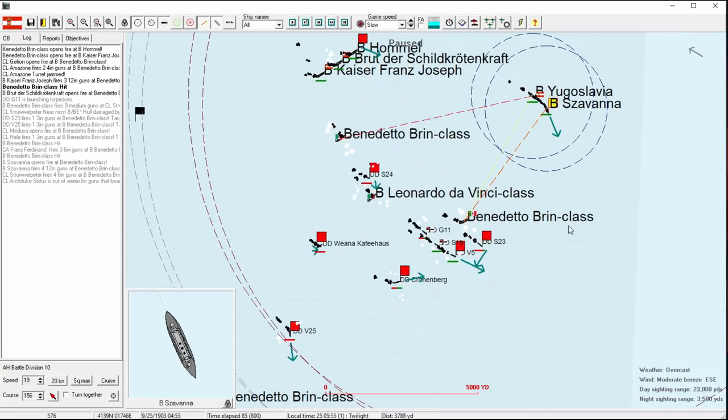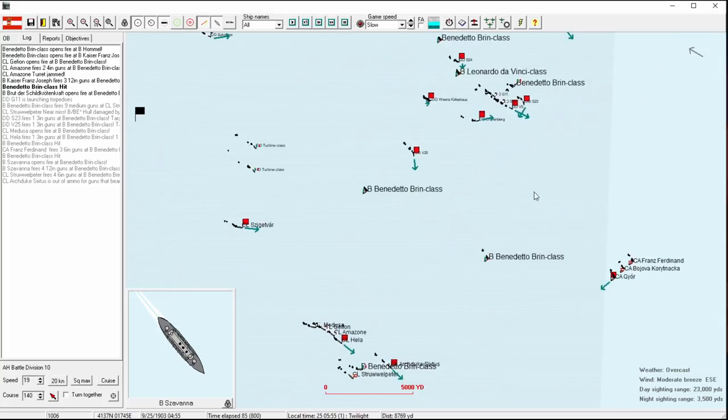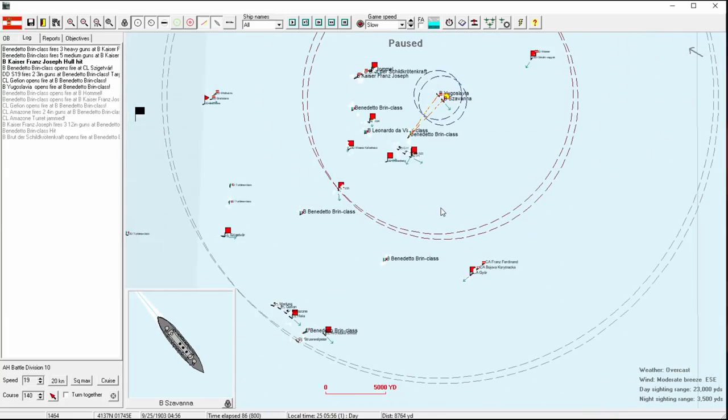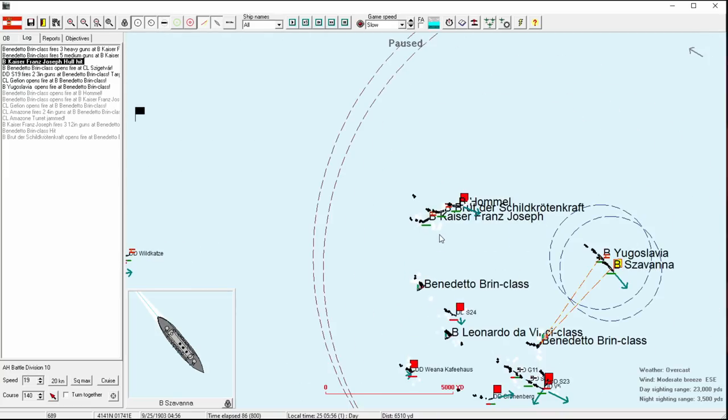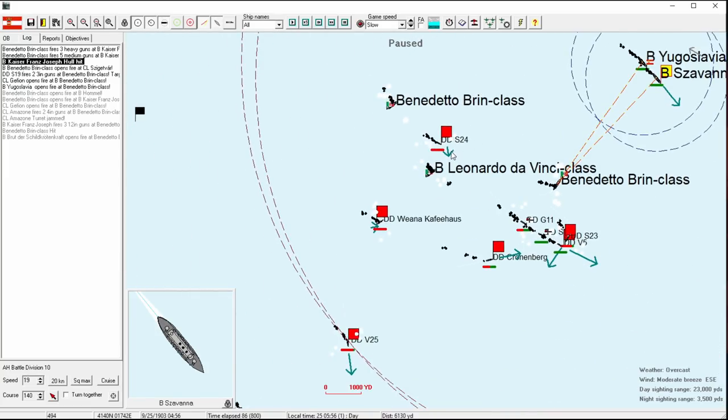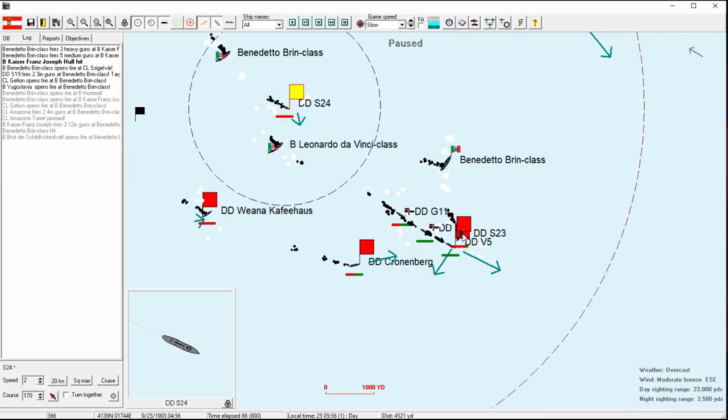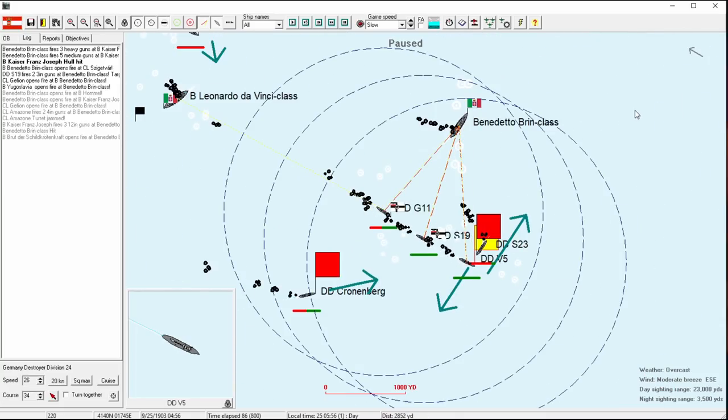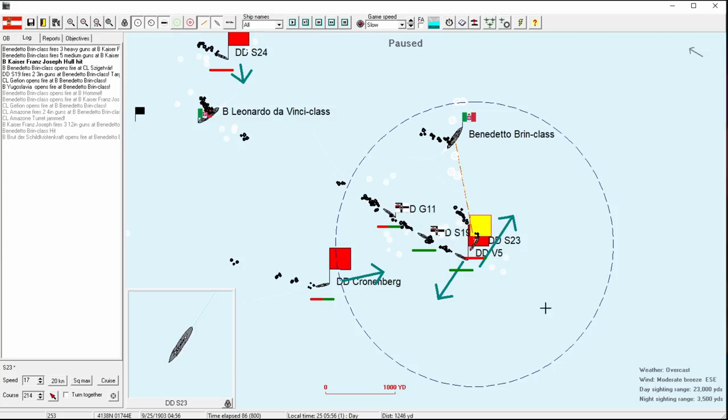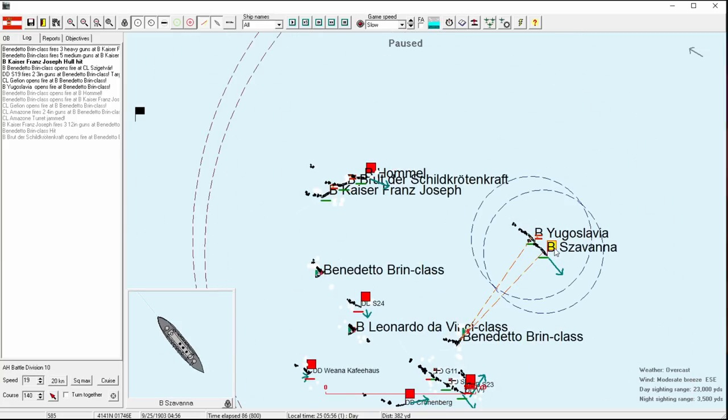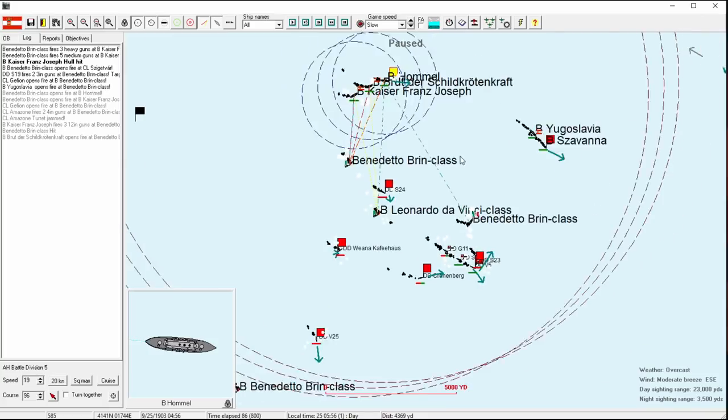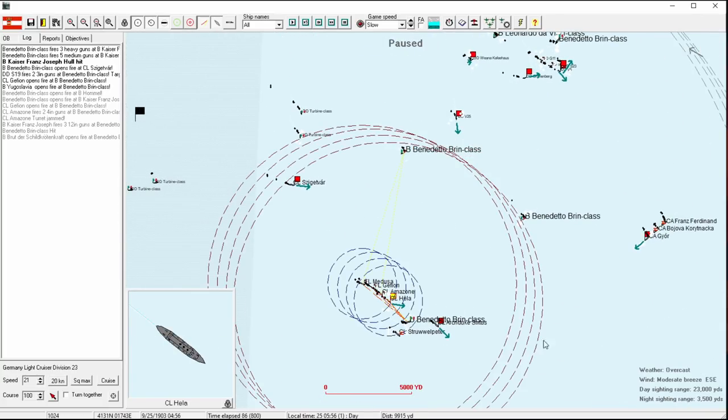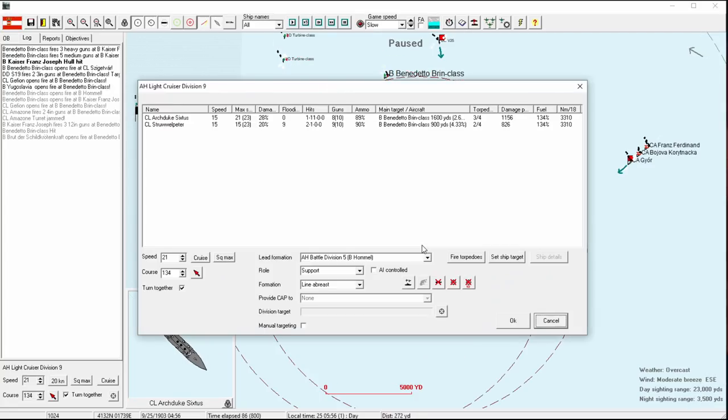But this Benedetto Brin is in serious trouble. Because if I'm not mistaken, they've taken two torpedoes. Now, we're reporting these, and there is a certain amount of fog of war. I don't know how much fog of war there would be. It's already daytime, right?